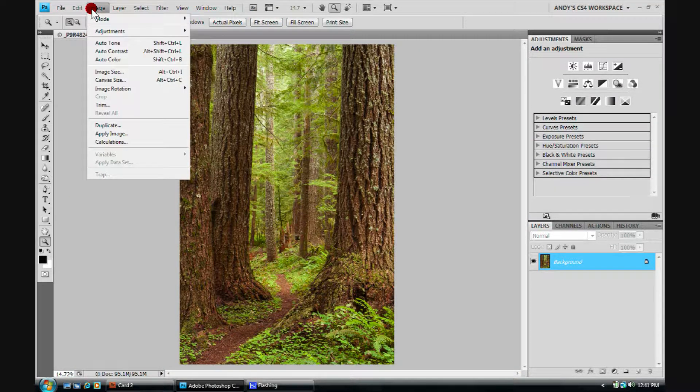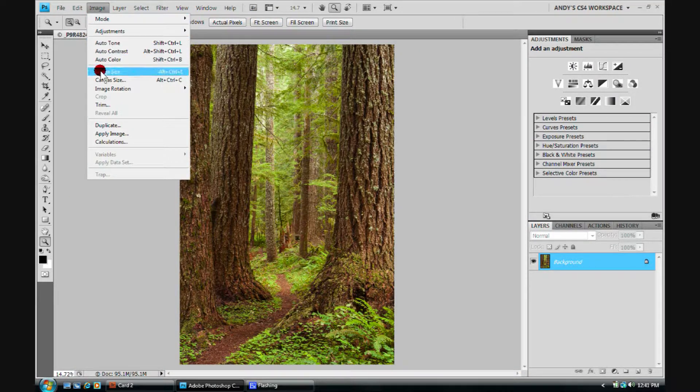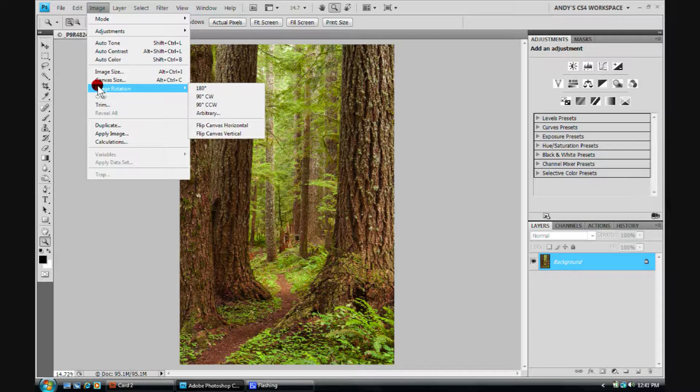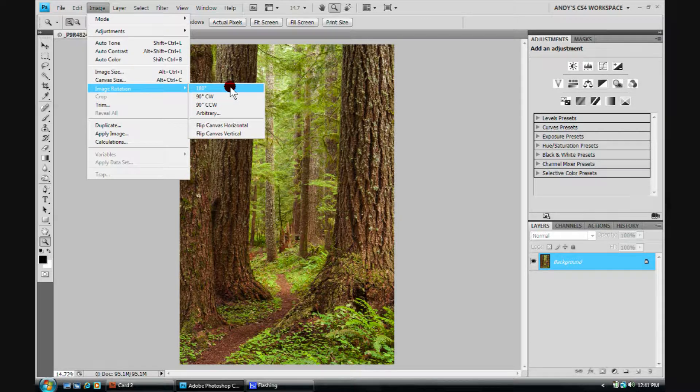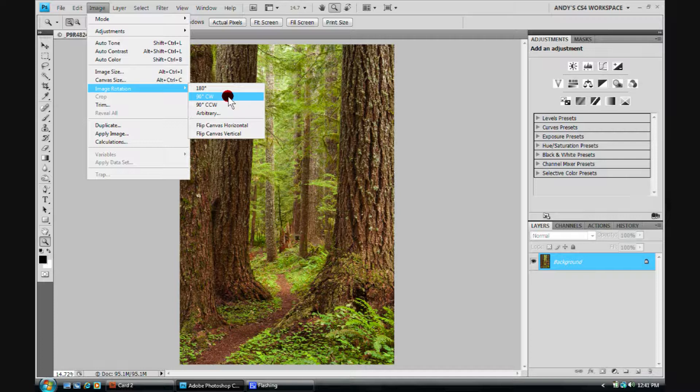The last thing we want to talk about over here is this image rotation. Pretty intuitive. The 180, we'll flip it upside down. We can rotate it right, clockwise 90 degrees, or left, counterclockwise 90 degrees.